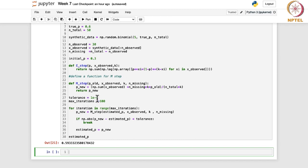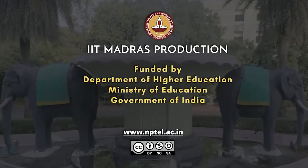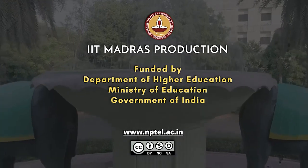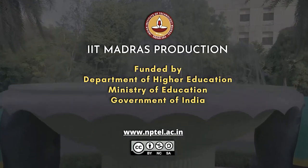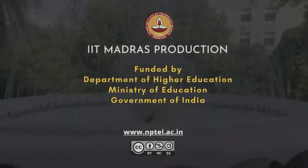This tolerance level can be varied based on your objective and the same steps apply. This basically completes week 7, which covered unbiased estimation and the EM algorithm.